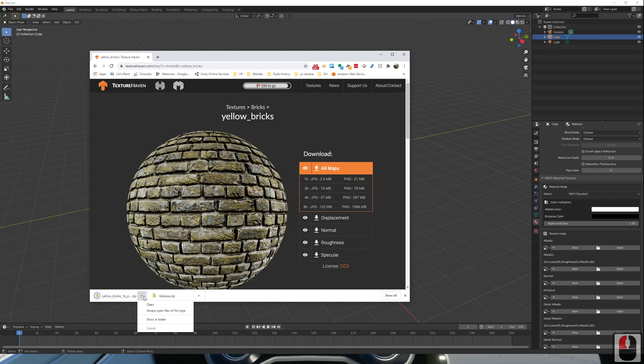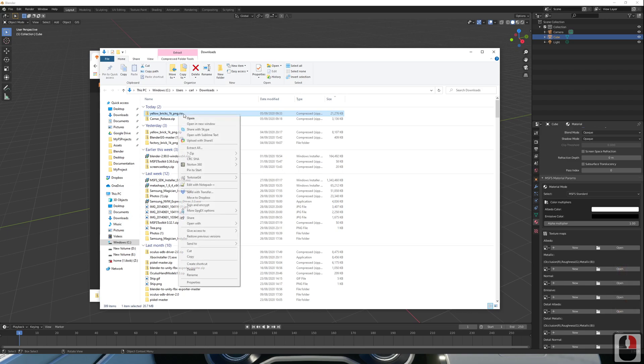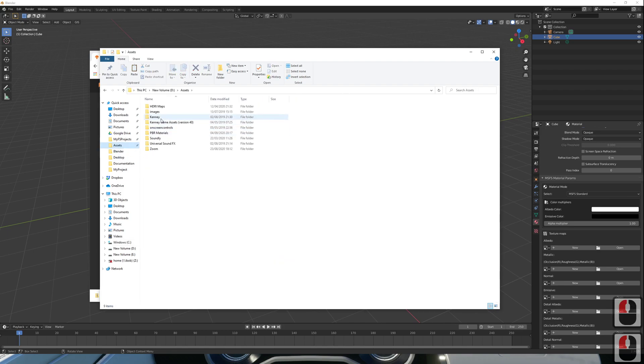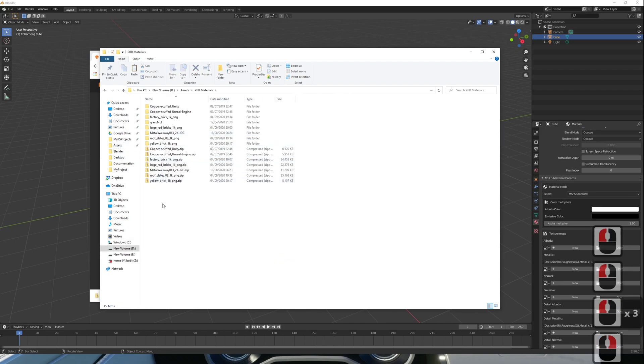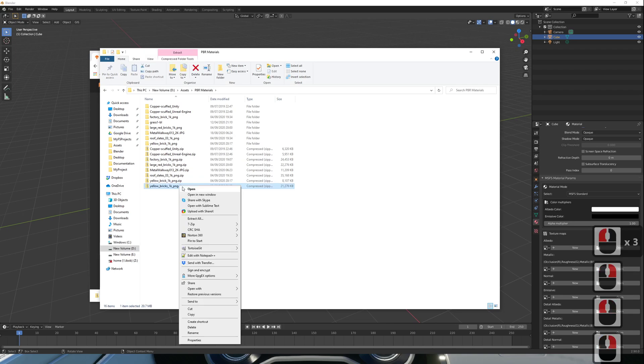I'm just going to go and copy that into where I keep my textures. Extract that out.